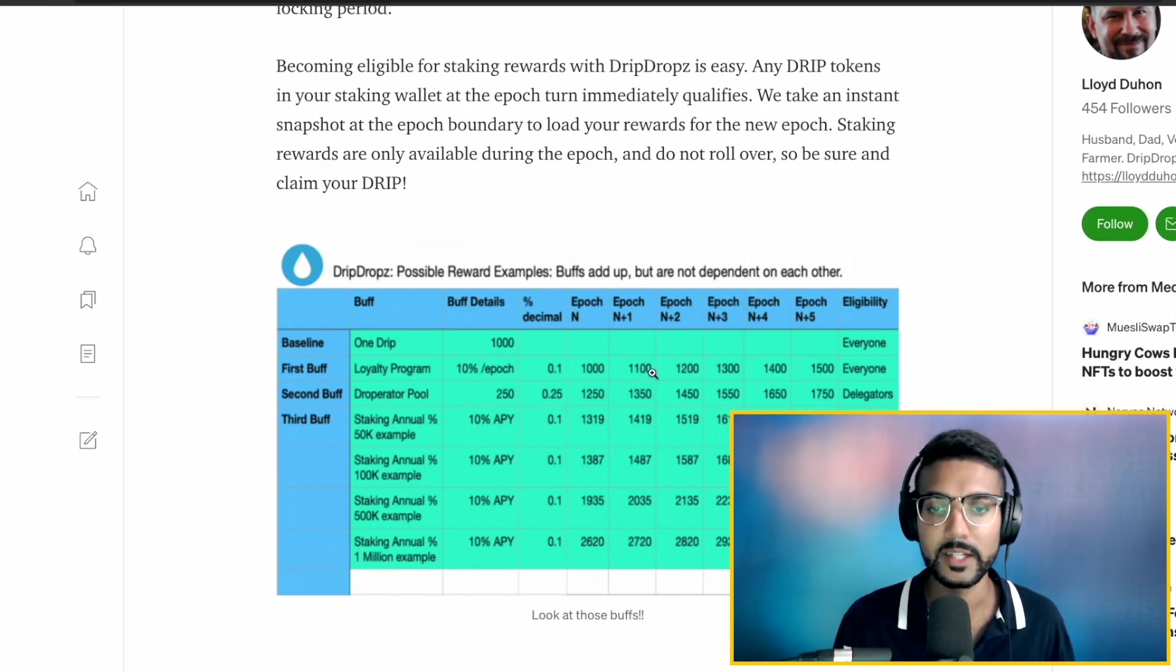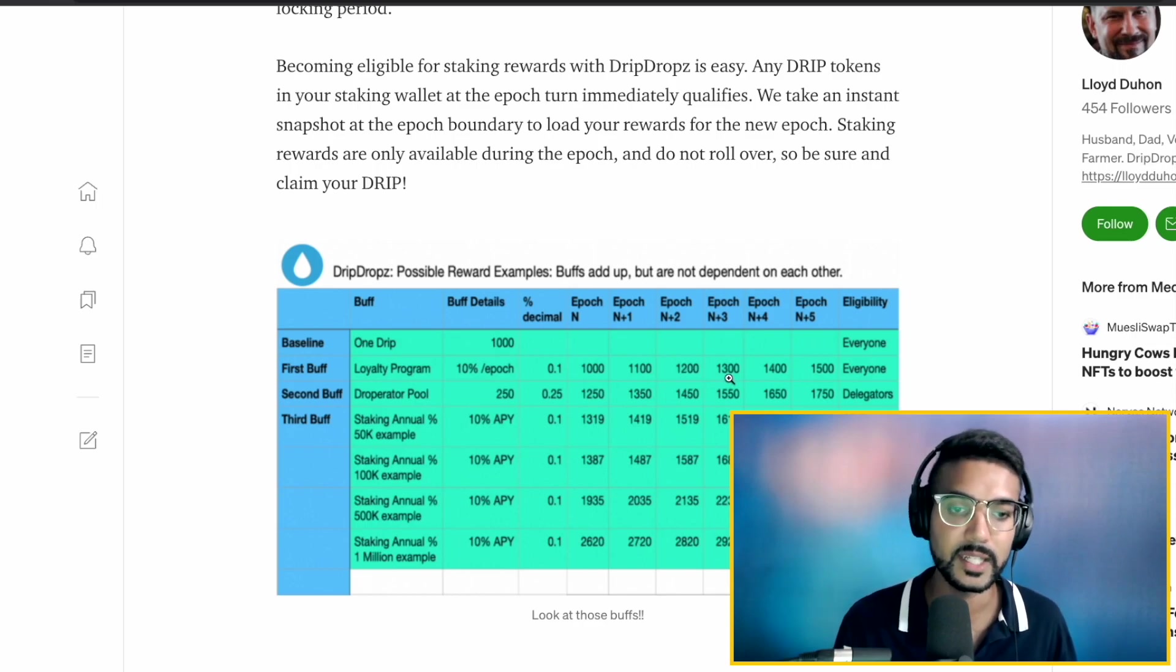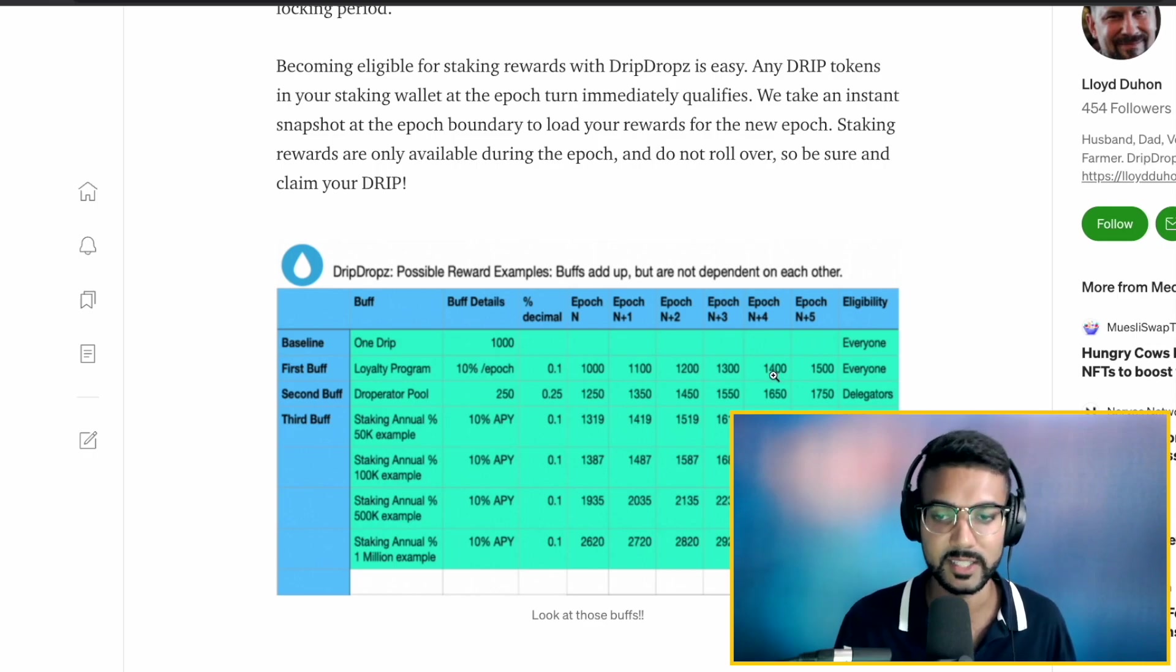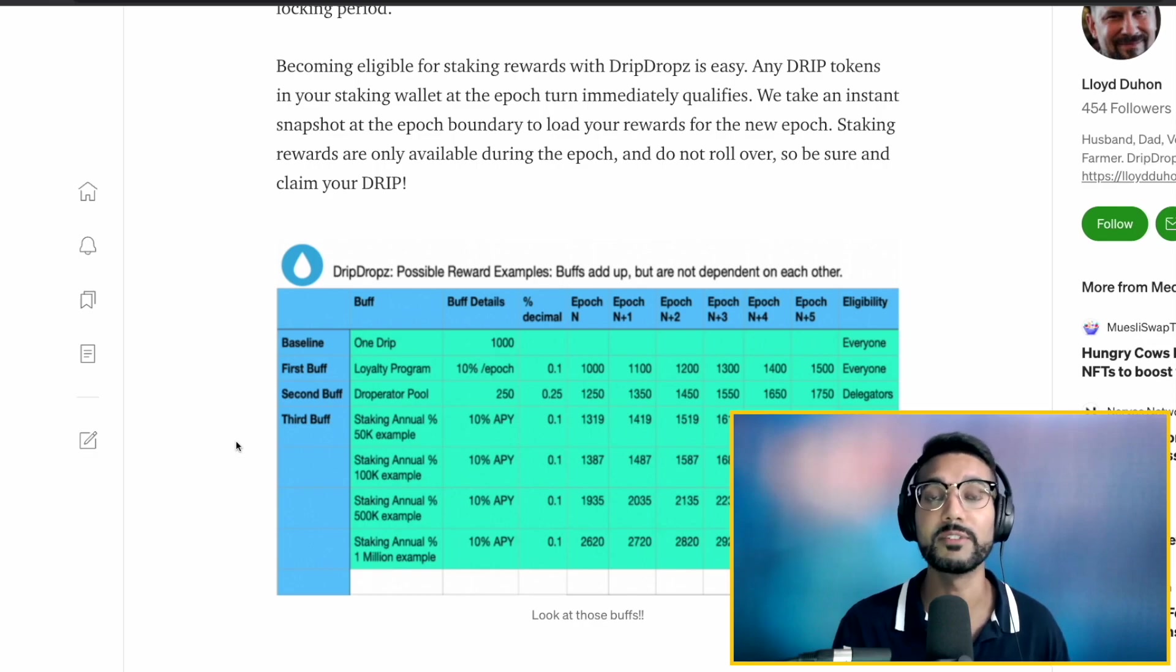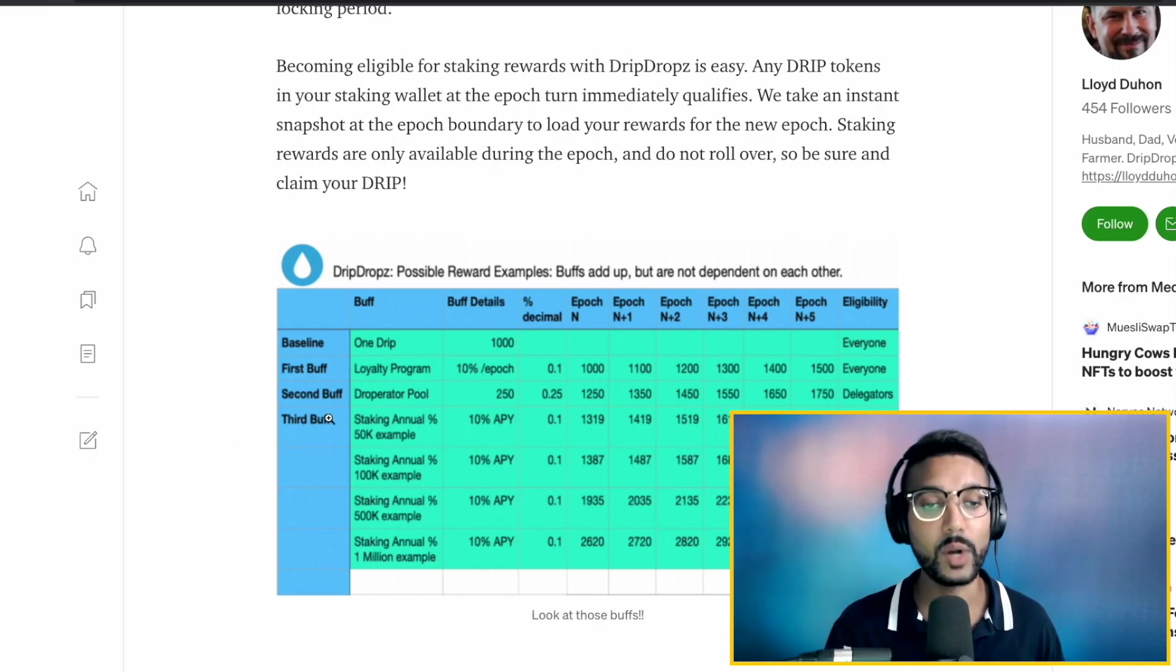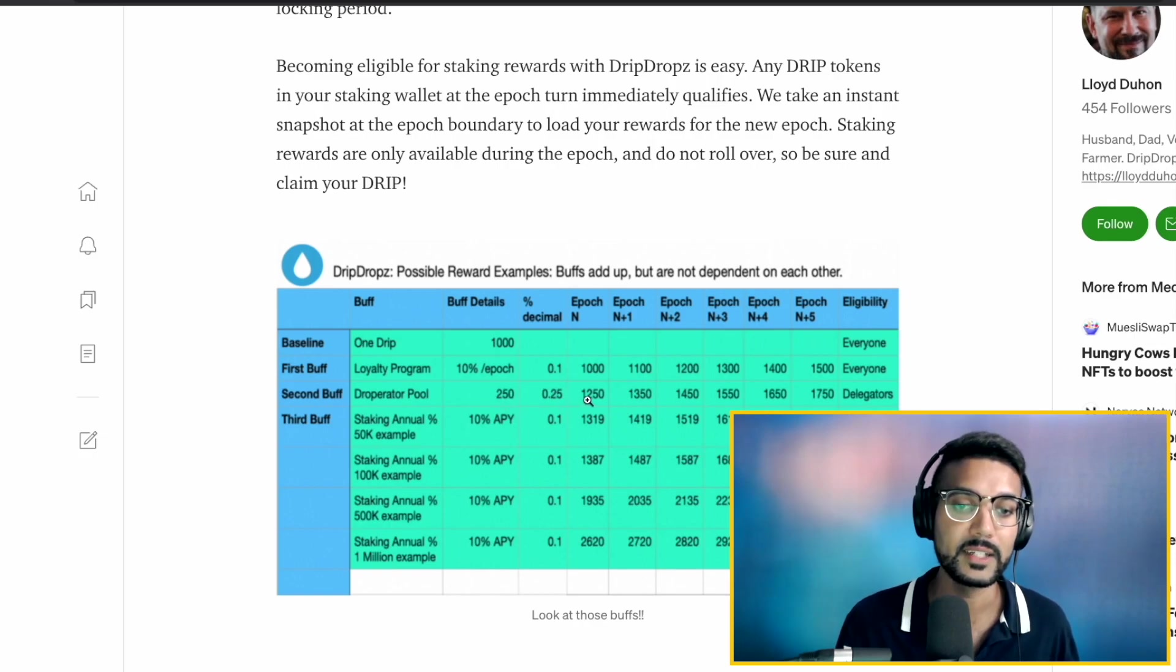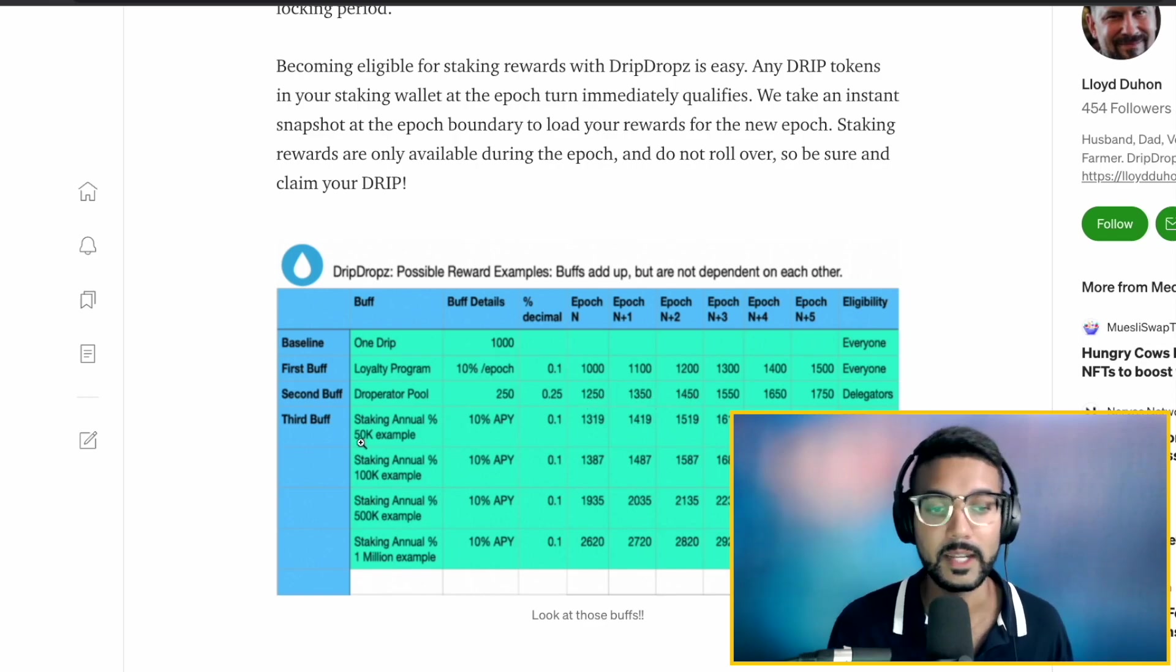Then, you've got 200. Claim those. Then, you've got 300. Claim those. And it's constantly compounding on itself. The next epoch, you've got 400, et cetera. Now, the DropRator pools are going to be some of the stake pools on Cardano that are facilitating these DripDrops transactions. So, as an incentive for delegators of DropRator pools, you've got a bit more of a percentage here in terms of the staking return. So, 0.25%. So, you're looking at 1,250, then 1,350, 1,450, et cetera.